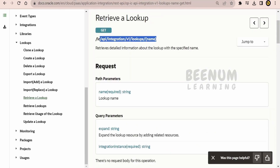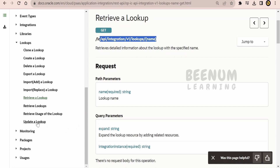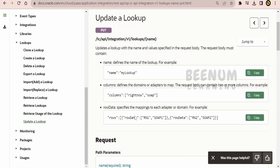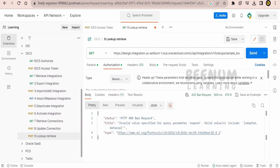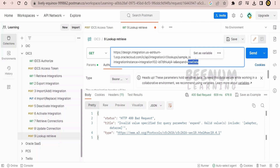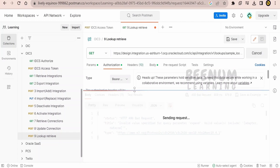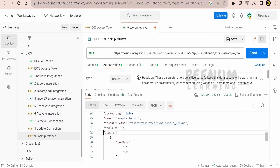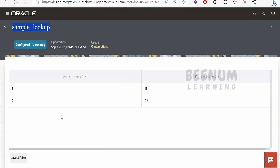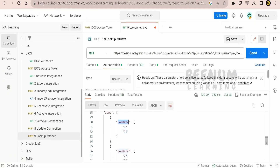To expand the rows and get row information, we use the same API but add the expand query parameter. I add an ampersand, write 'expand', and paste 'dataRow'. After clicking Send, we can see the rows — first row data and second row data — with all the values like 1-1, 1-2, 2-2 visible. The expand=dataRow query parameter retrieves the full row content.